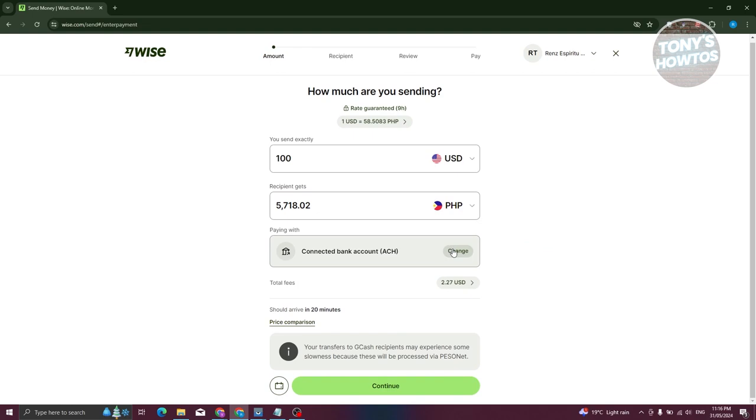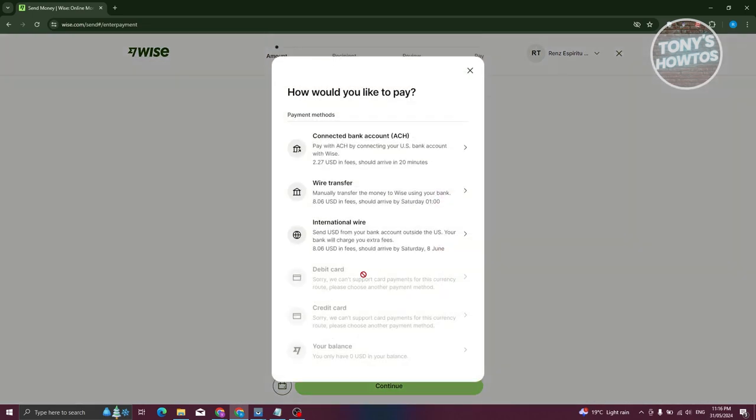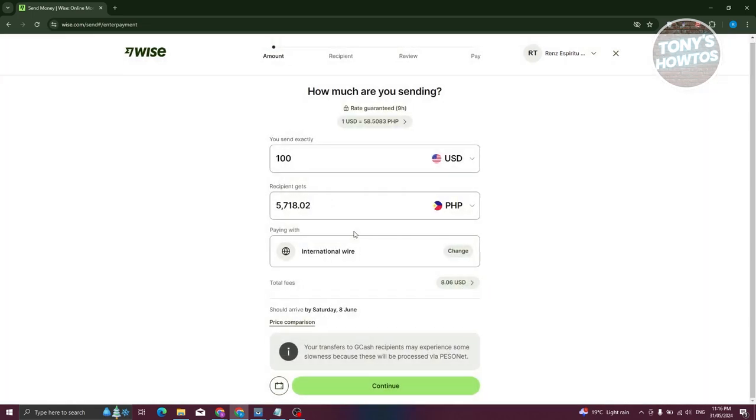Now in this case, let's change this to international wire. Let's go ahead and click on continue.